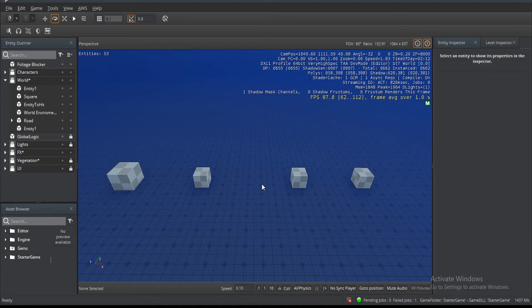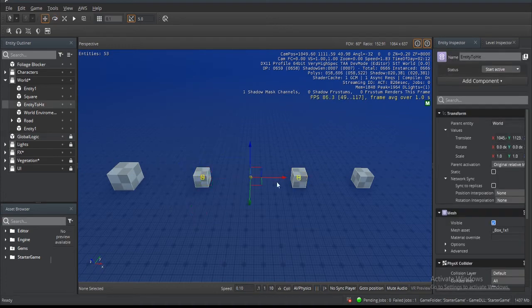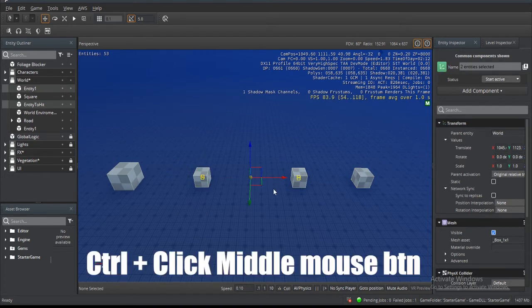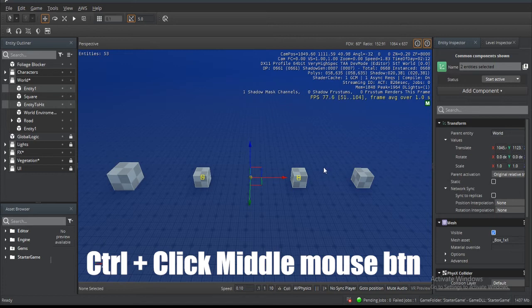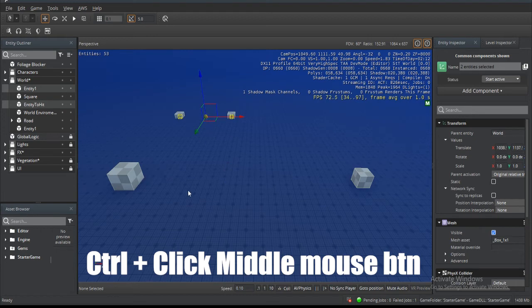The next thing that we can do with the new model is if we select on a few entities, let's say these two, and if I hold Ctrl and select anywhere on the map by clicking the middle mouse button, I can move entities directly where I click.